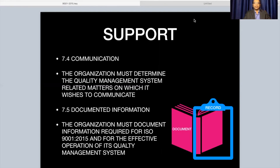The organization must document information required by ISO 9001:2015 and for the effective operation of its quality management system. The standard does not prescribe specifically what must or must not be documented, however it is advised that maintaining a knowledge database helps. There are a few required documents which the standard prescribes — I will be showing a complete list of required documents after completing all these videos. A document is a medium of information.